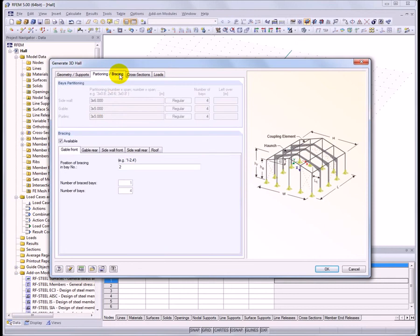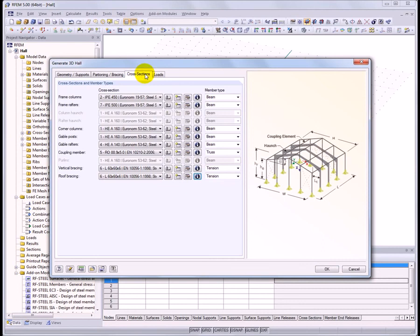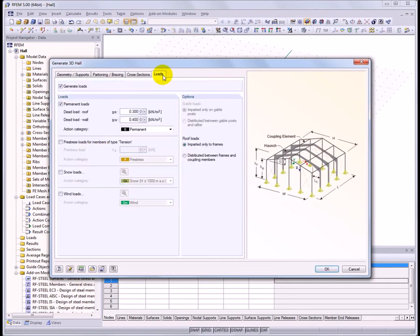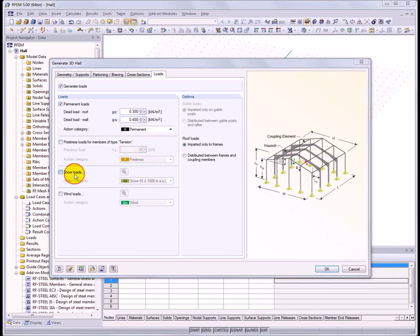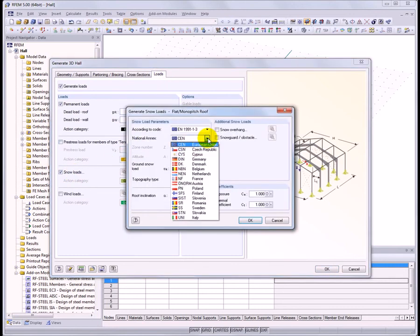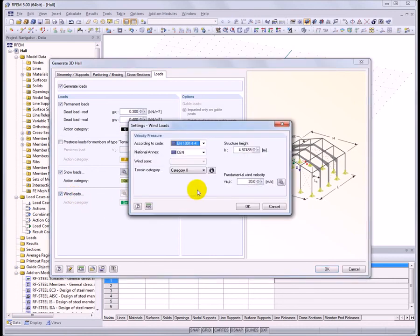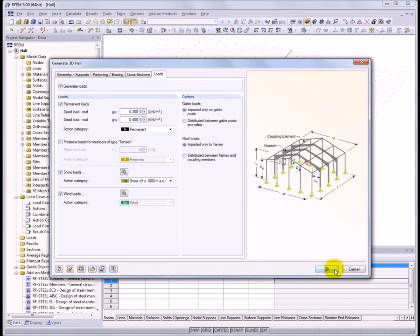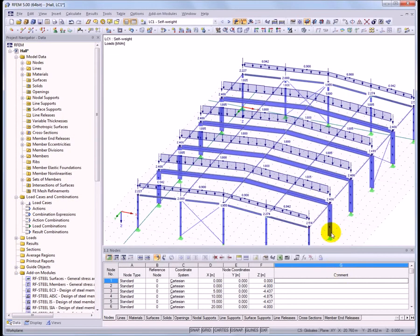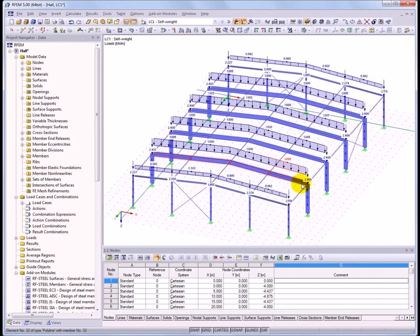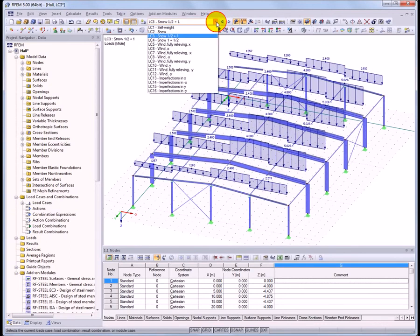To generate a 3D hull, first define the geometric parameters. Specify the bracing throughout the structure or particular bays. Define the cross sections of the members using the expansive cross section library. Set the loading including self-weight, snow, and wind. Define the snow load settings in the dialog box — select the appropriate snow load zone, altitude, and other parameters. Similarly for the wind loads, set the wind zones according to the standard in order to determine the wind loading on the structure. Once all parameters have been defined, the hull can be easily and quickly generated. Load cases for self-weight, snow, wind, and imperfections are automatically generated.